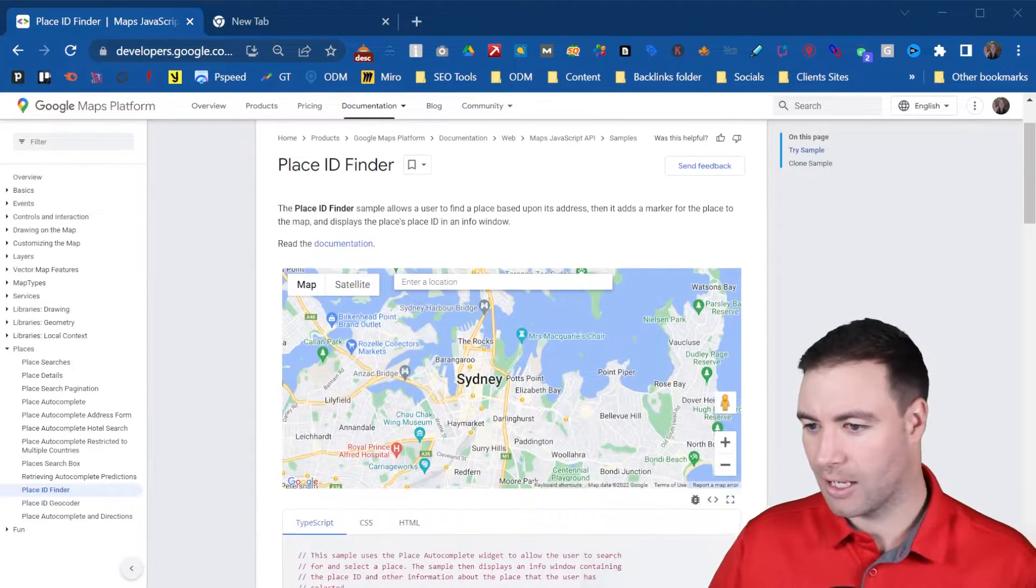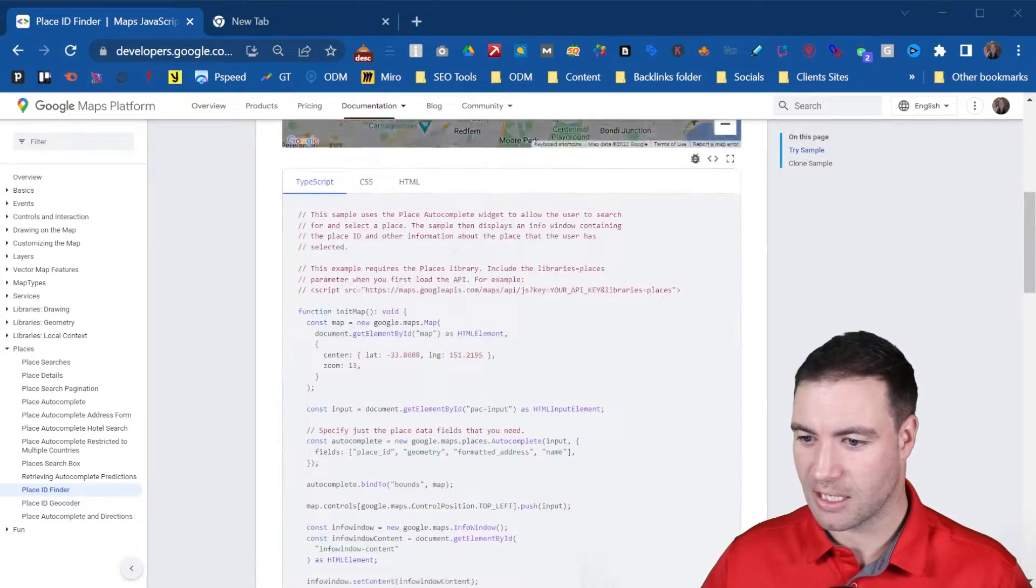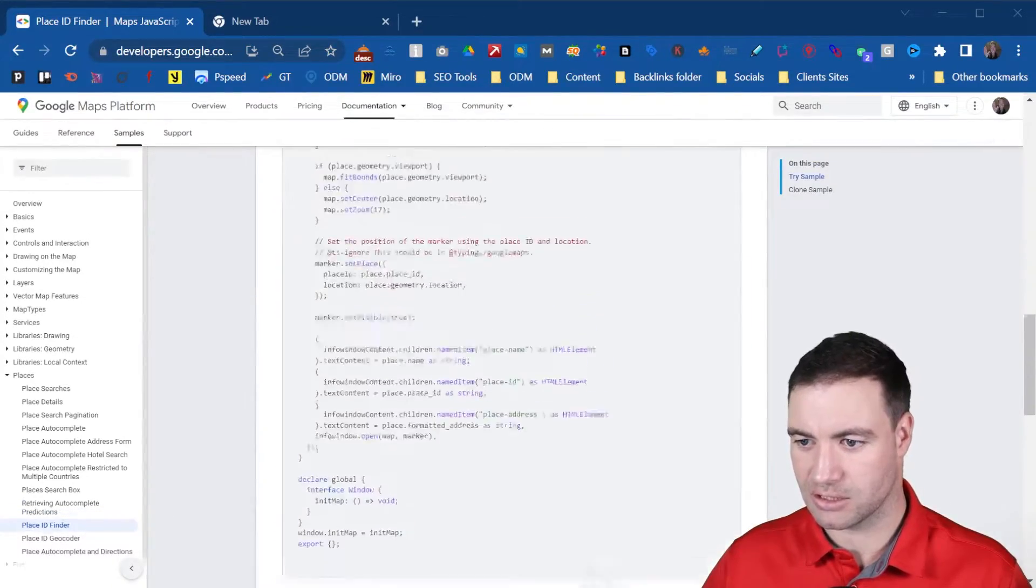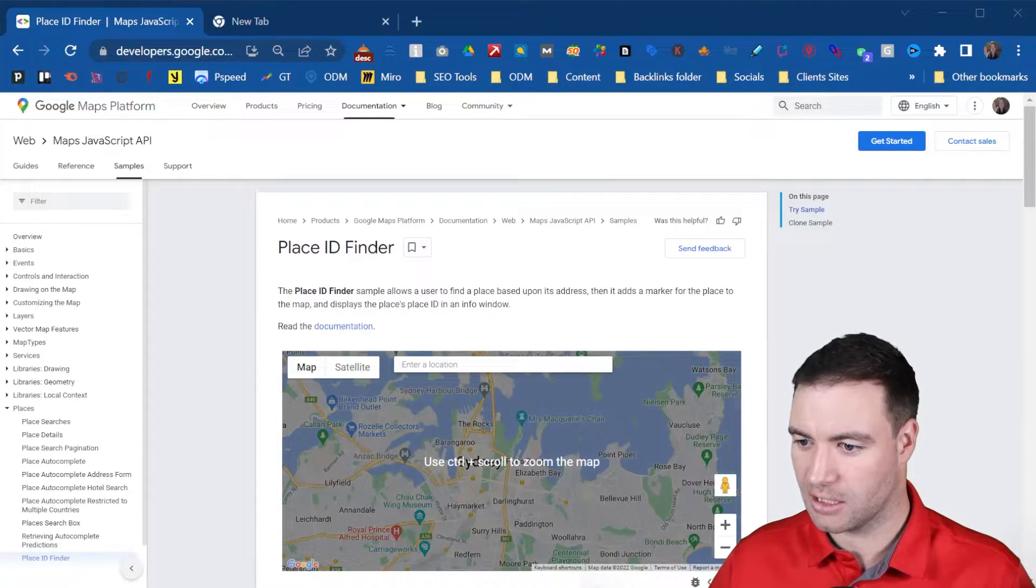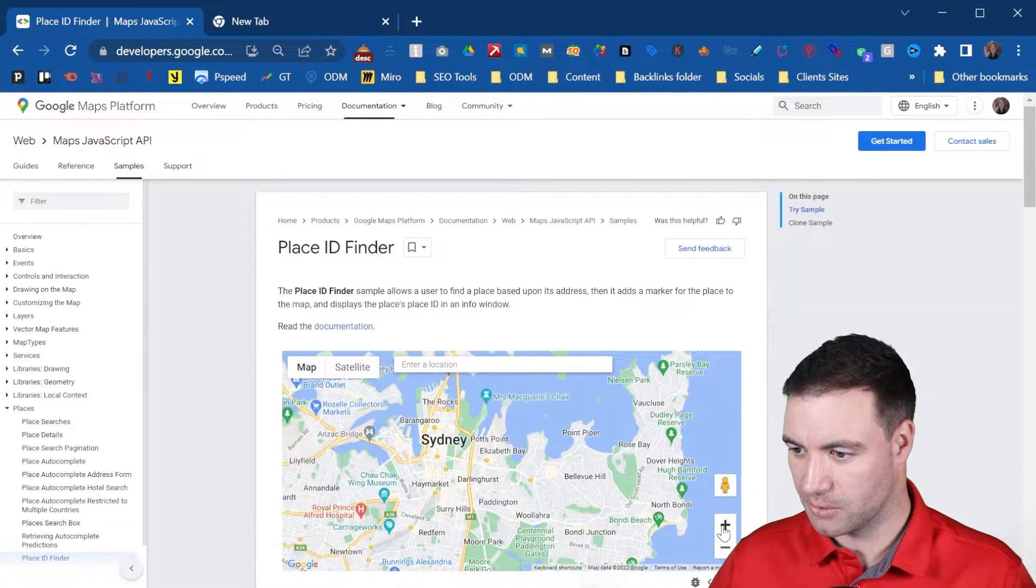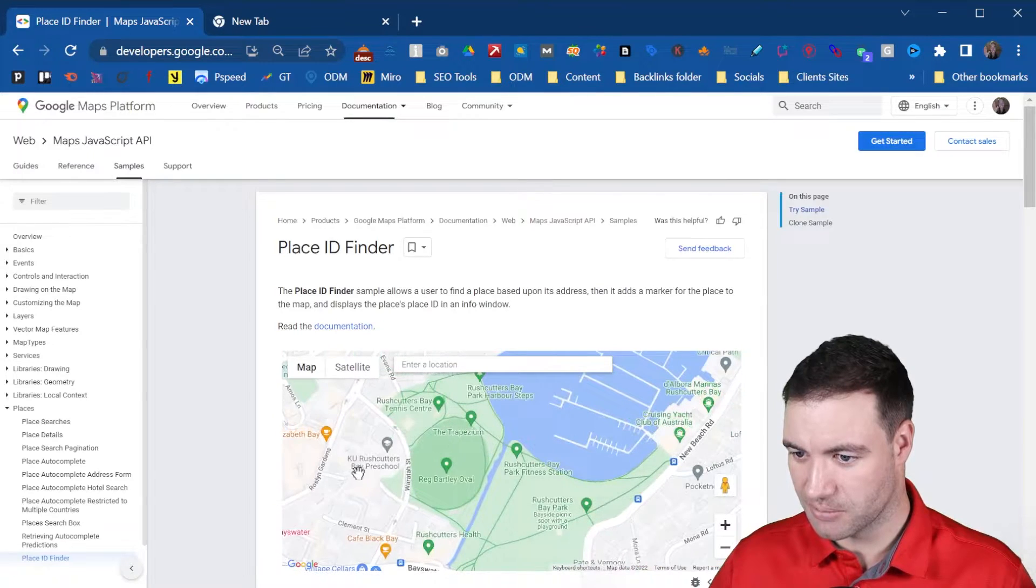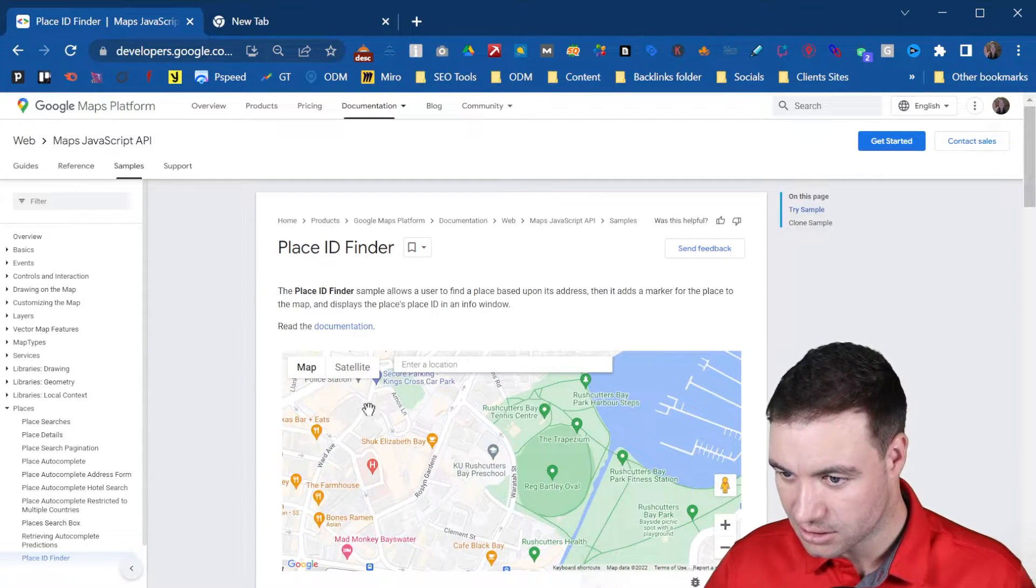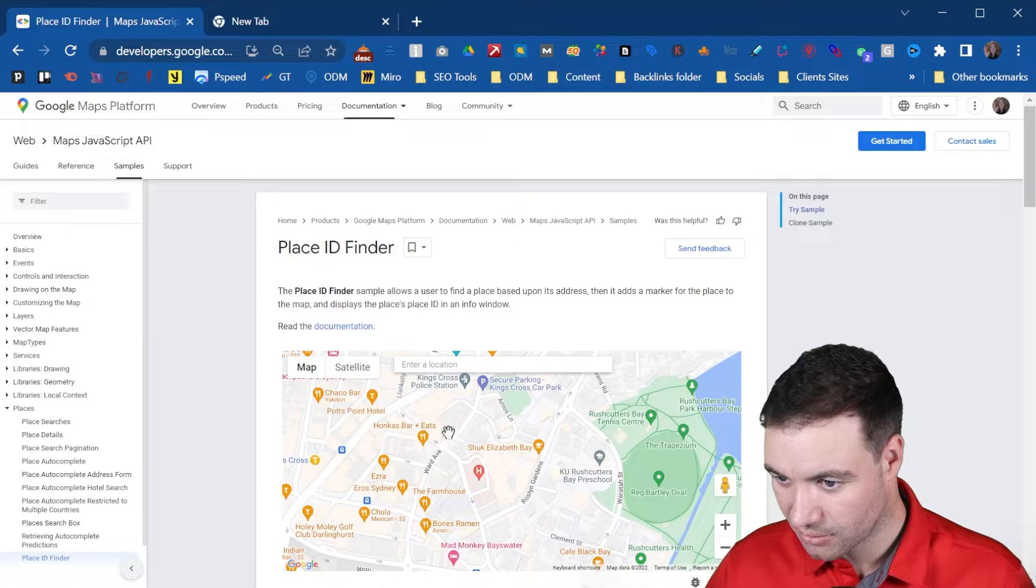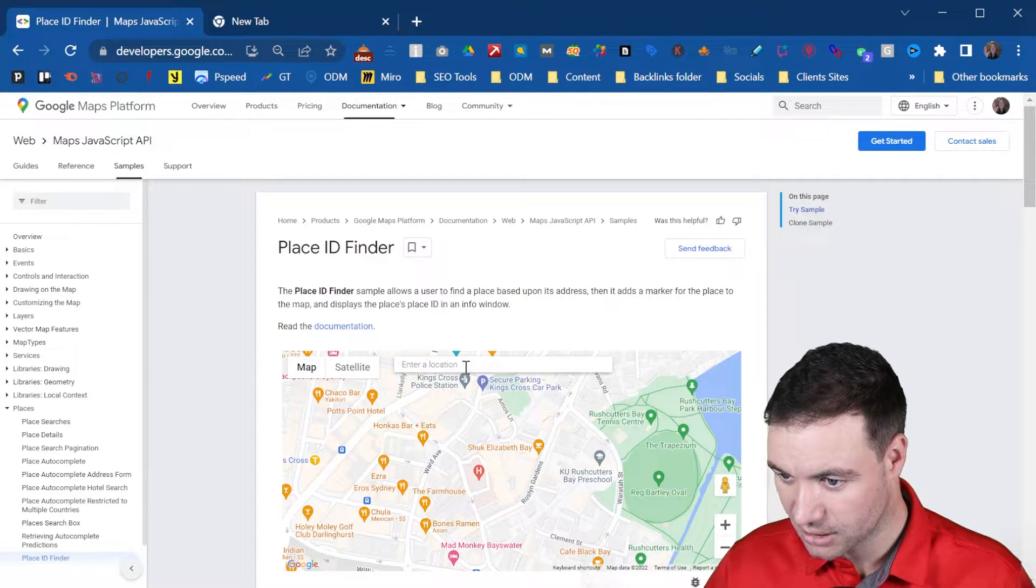Now, as an example, this thing here, see all of this, this is a script. Now, let's just say you want to find a business. What do we want to find? Let's go Eros Sydney.